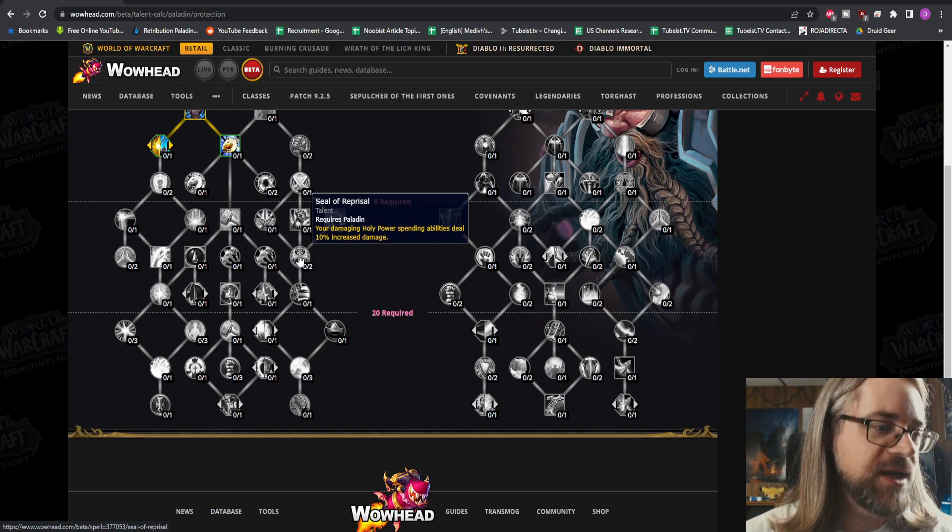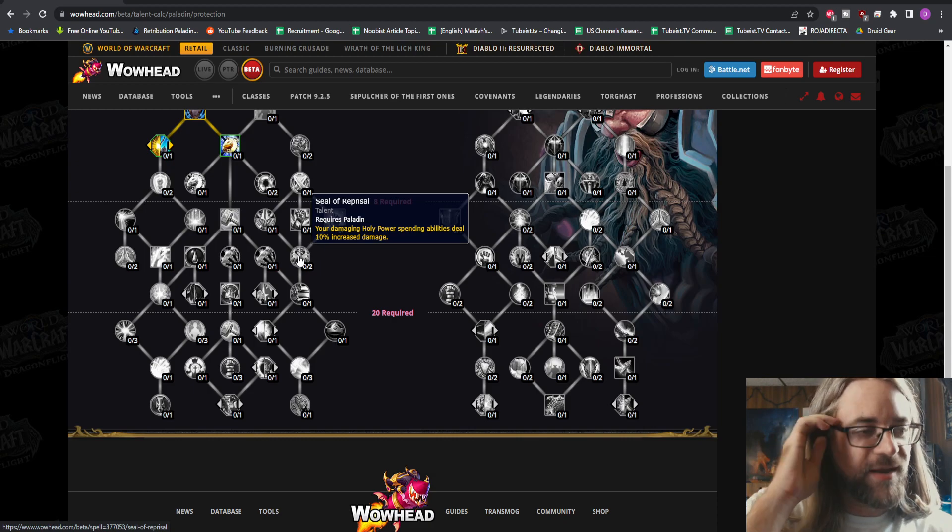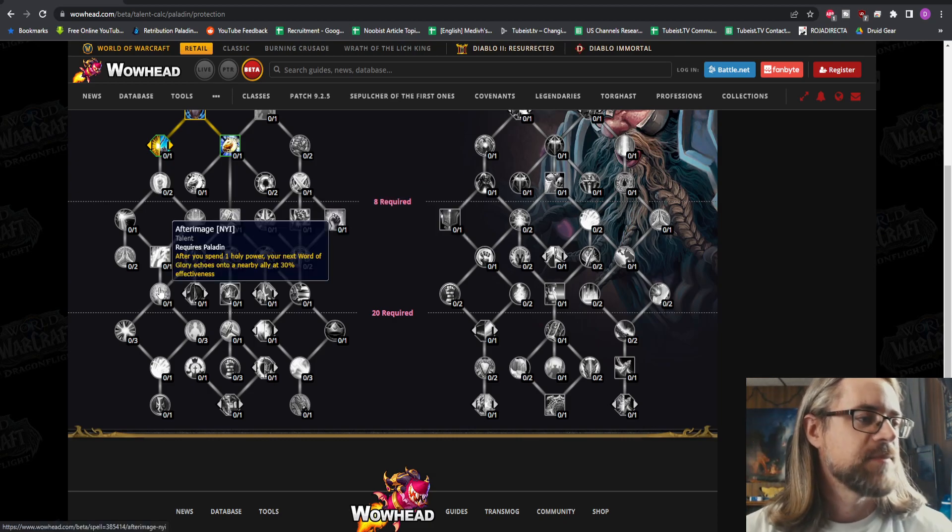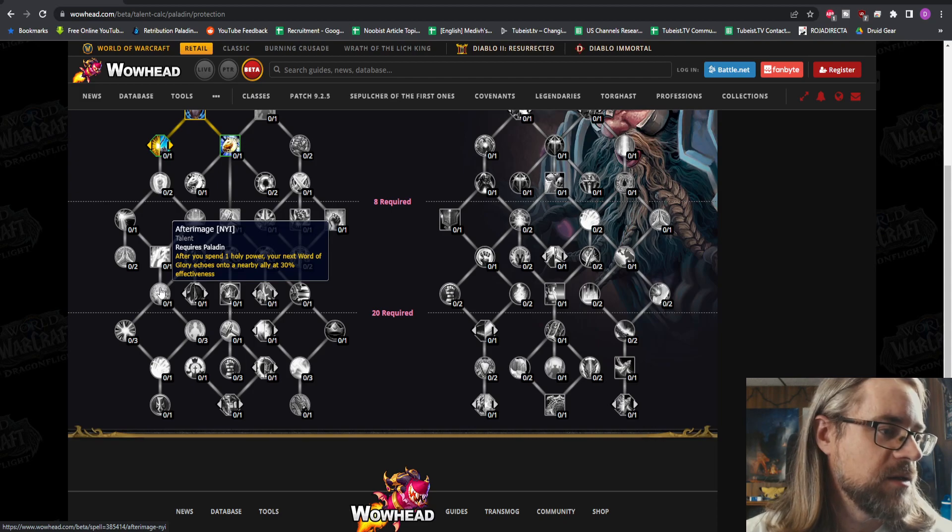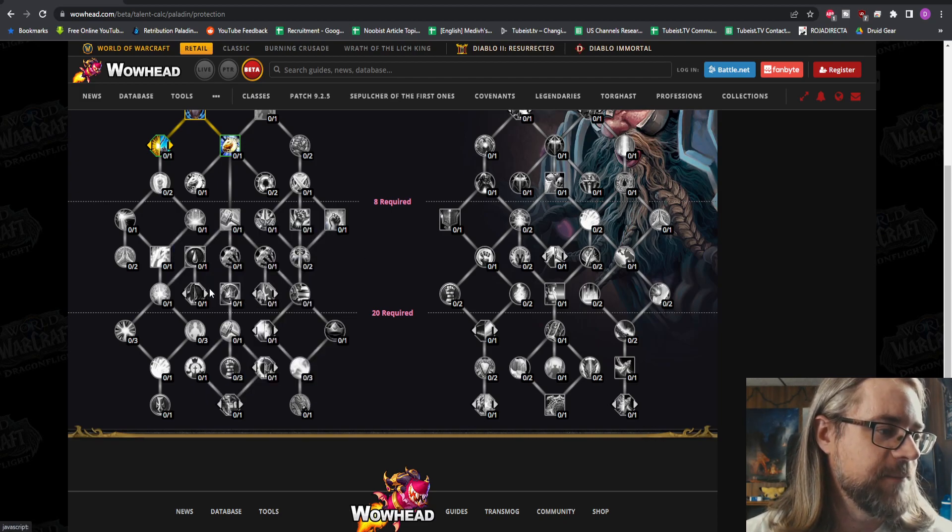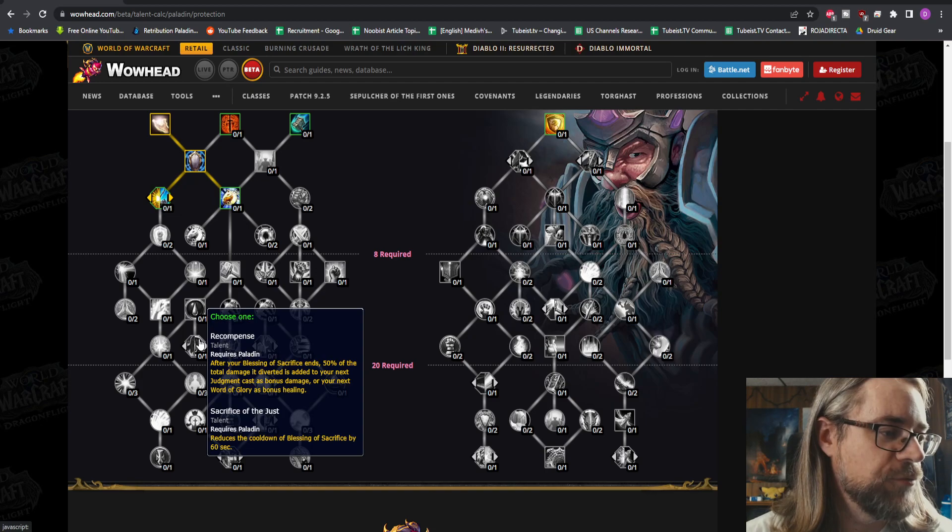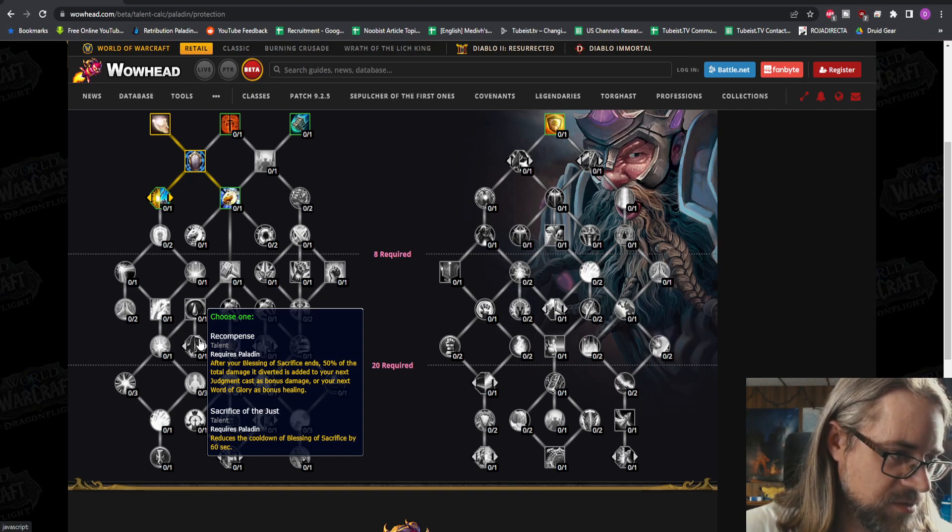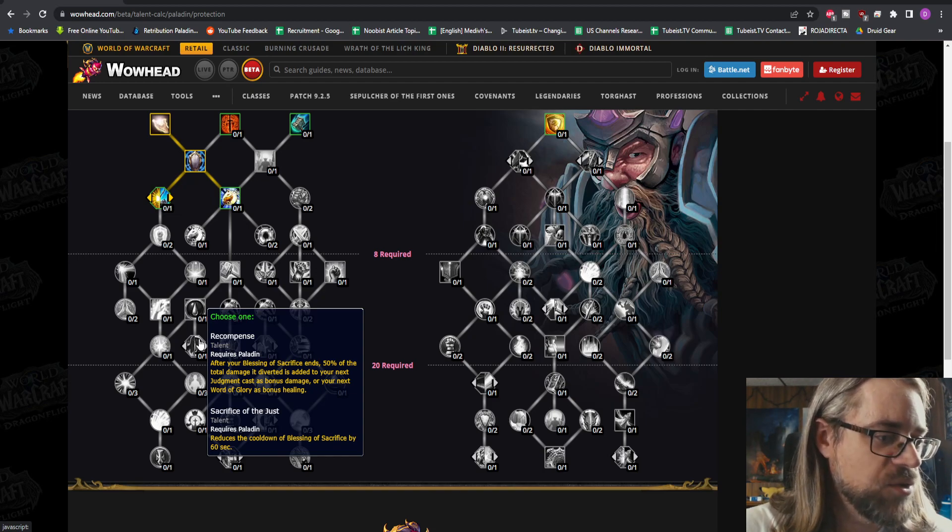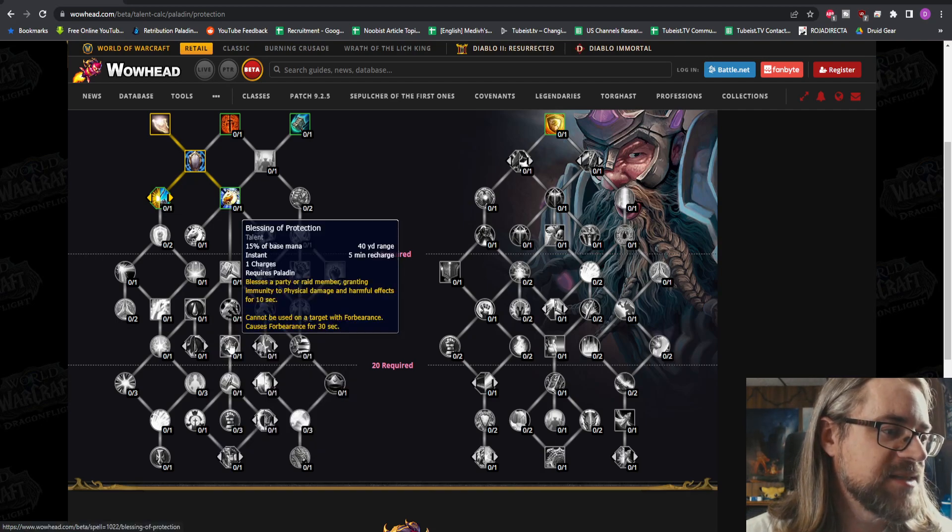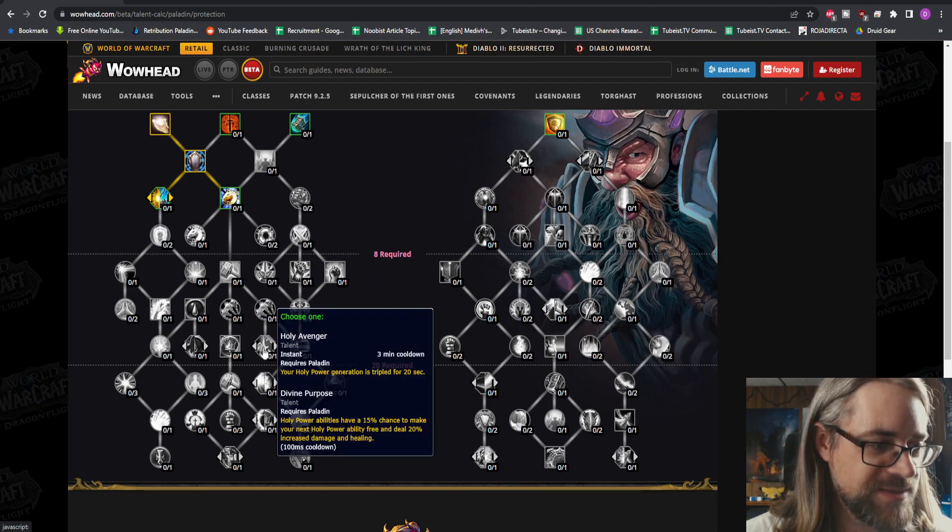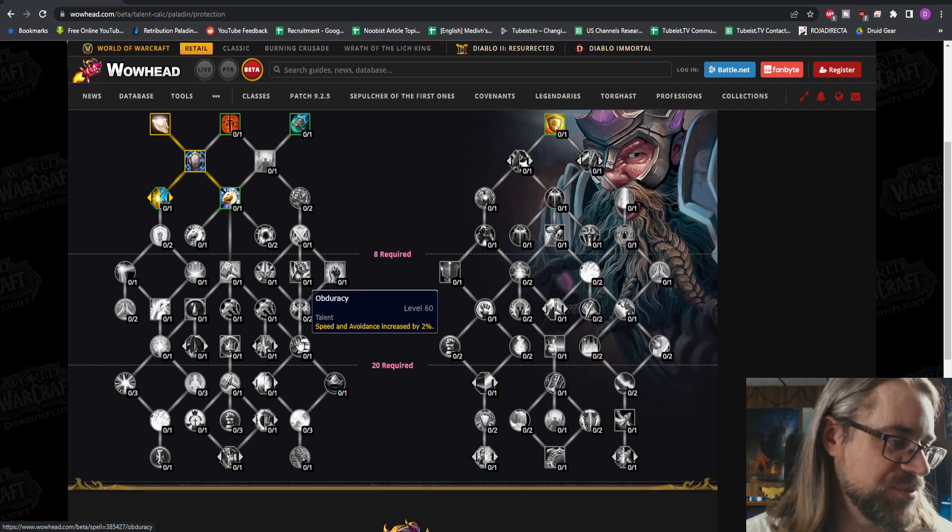Seal of Reprisal - your damaging Holy Power spenders deal 10% increased damage, stacks up to twice, so 20% increased damage. After Image - after you've spent Holy Power, your next Word of Glory echoes onto a nearby ally. That seems interesting. Word of Glory just must be a baseline spell now because I never saw it on the tree. Recompense - after your Blessing of Sacrifice ends, 50% of the total damage diverted is added to your next Judgment as bonus damage. That's great. Sacrifice of the Just reduces the cooldown of Blessing of Sac by 60 seconds. That could be really good in five mans.